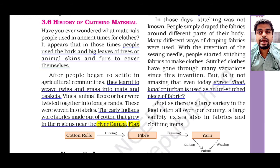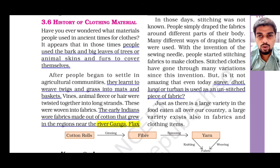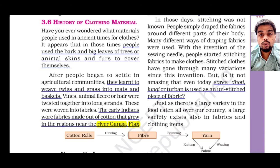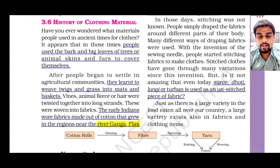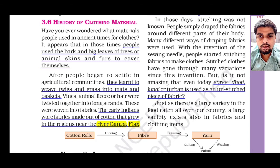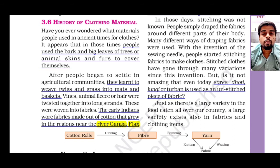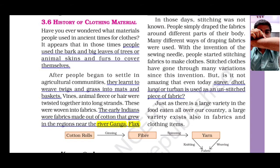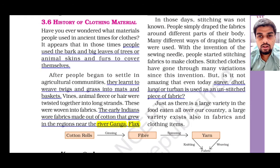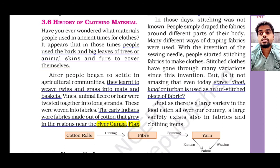As time went on, they learned how to weave twigs and grass into mats and baskets. They also learned to use animal fleece and hair, which were twisted together to form long strands. These strands were used to make fabrics, so they learned how to make fabric using animal hairs and fleece. Two examples are given: one related to the river Ganga and another related to the river Nile.